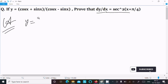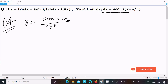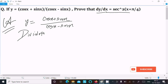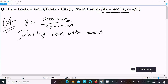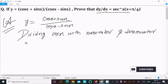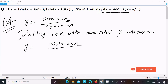First, writing the given: y equals (cos x + sin x) divided by (cos x − sin x). We can easily achieve the output if we divide with cos x in both the numerator and denominator. So writing here: dividing cos x into the numerator and denominator. We get (cos x + sin x)/cos x over (cos x − sin x)/cos x.